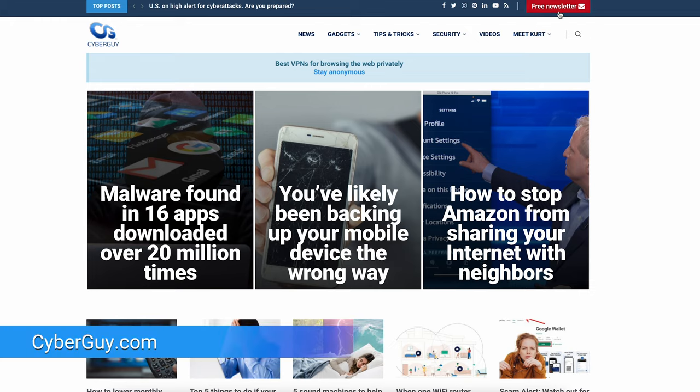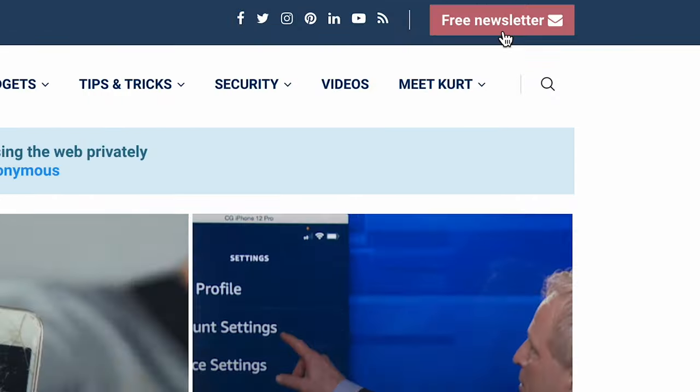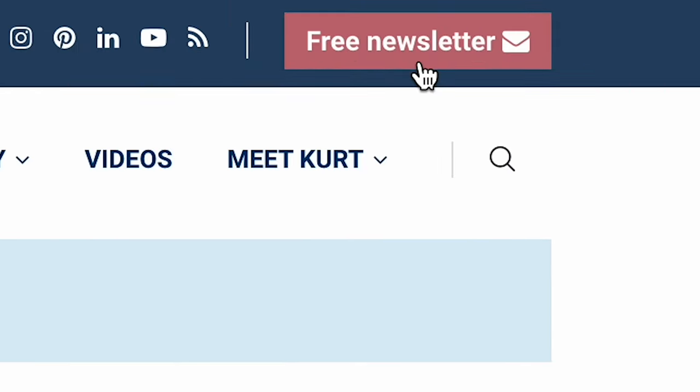Did you ever notice how creepy spam accounts can fill up your Facebook page with unwanted photos? I'm Kurt The Cyber Guy. Follow me at cyberguy.com and sign up for my free newsletter. Spam accounts have become relentless on social media and it's important to take action to get rid of these accounts as soon as you can. Here's how to do it.